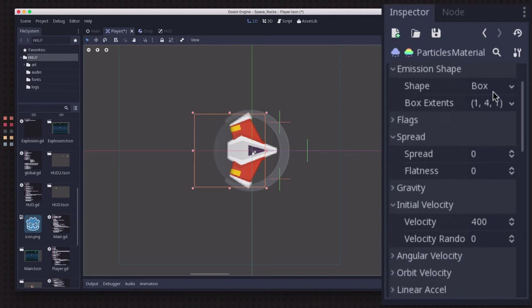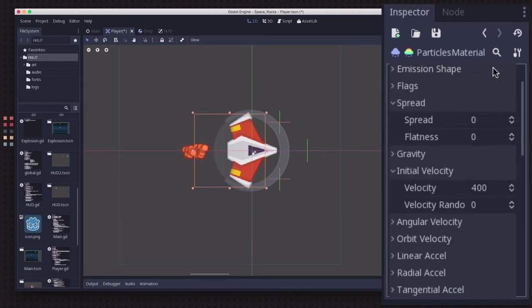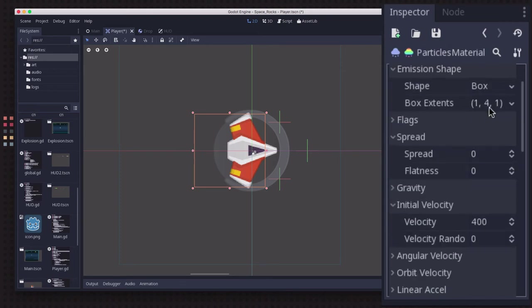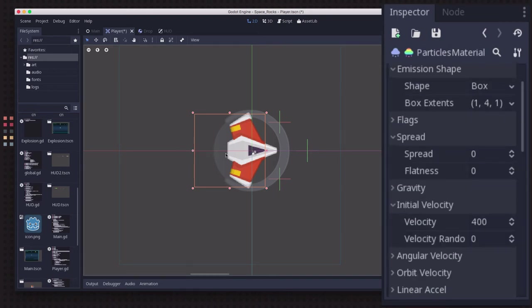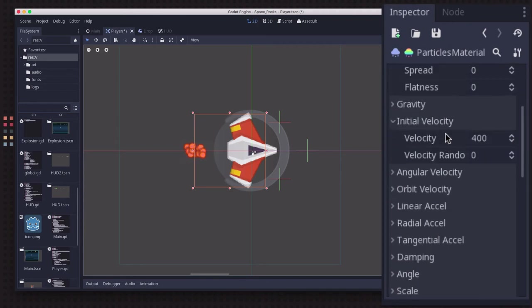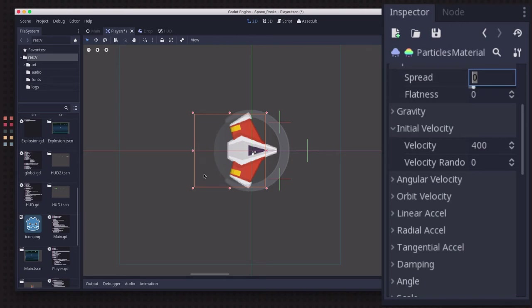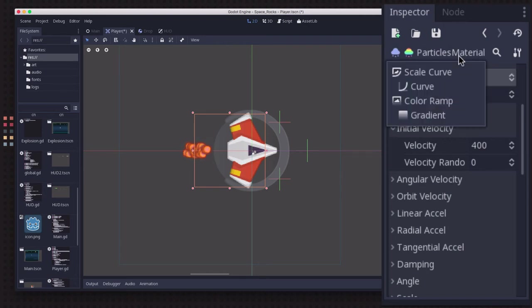The emission shape, the default is a point. All the particles spawn at the same point. I have changed this to box so that I could expand the y extents a little bit so that the particles spawn over a small range of y values. So it looks like they're coming out of the little back exhaust here. I've set the spread to zero. Changing the spread makes the particles spread out more. So they have more angular spread as they come out of the emission point.